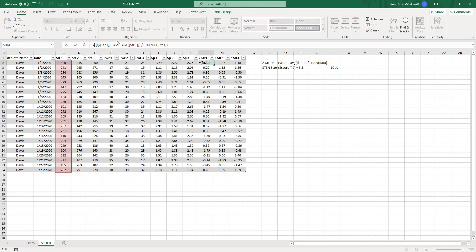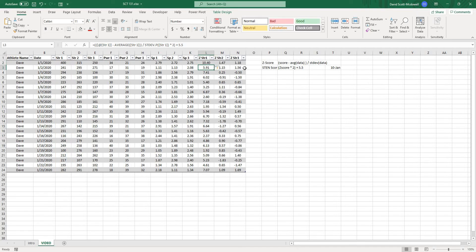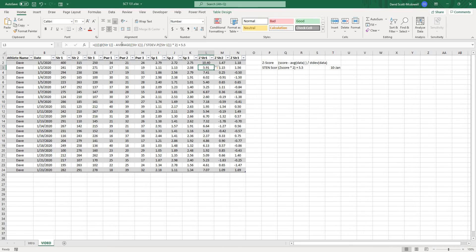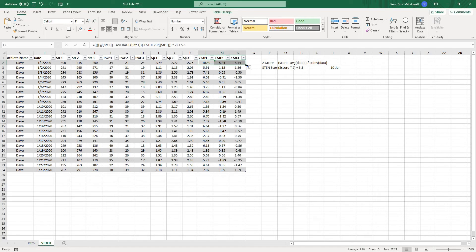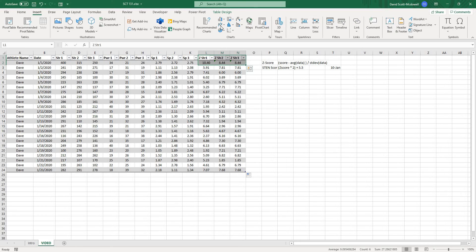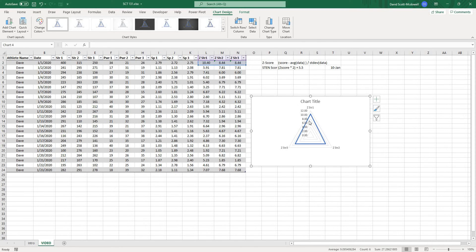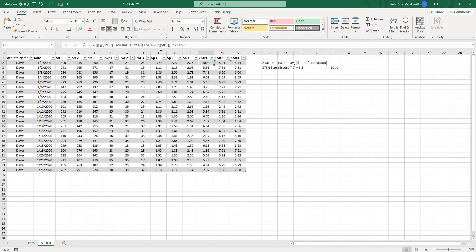Let's apply that formula: take the z-score, put it in brackets, multiply by 2, bracket that off, then add 5.5, and hit enter. You can see it starts to give us all of our scores out of 10. I'll drag this over for strength scores 2 and 3 and fill it all the way down. Now if I insert a recommended chart and go to radar, the scale looks a lot better and the chart looks much more meaningful.